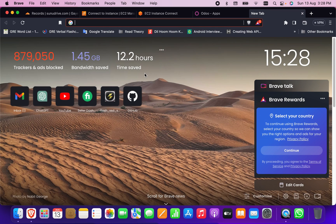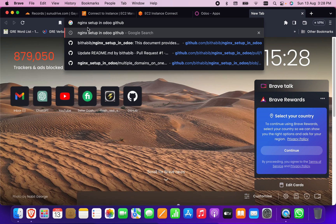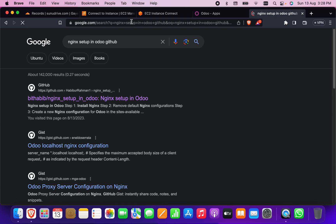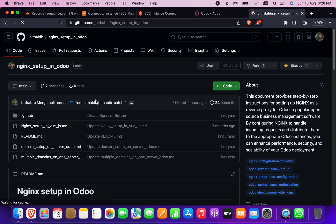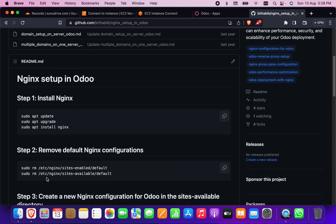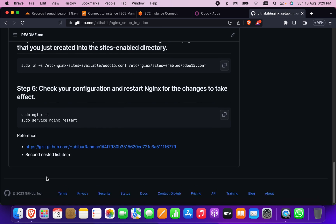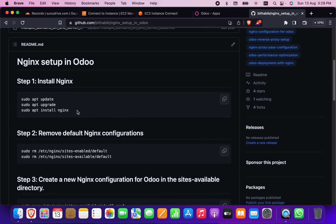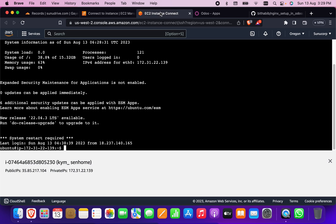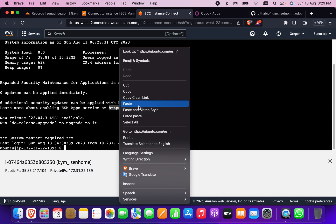In a new tab, write 'nginx setups in Udo GitHub' and press Enter. You will find the Bitbucket/GitHub nginx setup for Udo. If you click on it you will get the full tutorial — how to install and what you need to do — so I will copy commands one by one from there and paste them here.